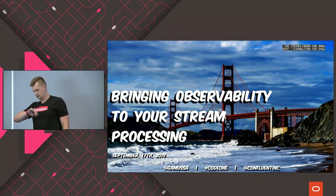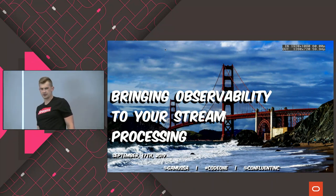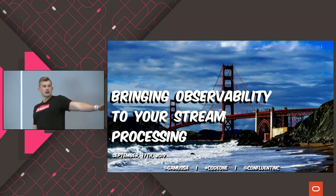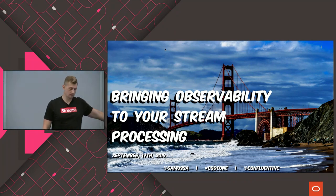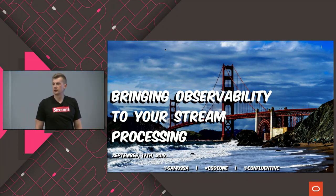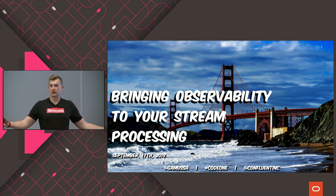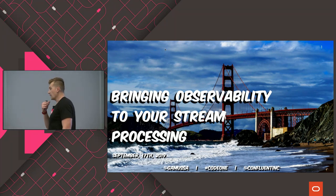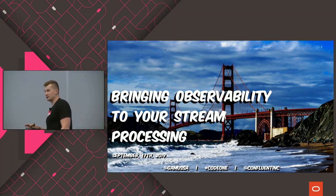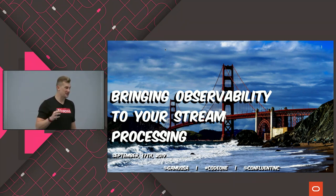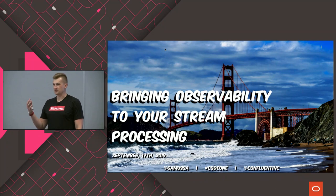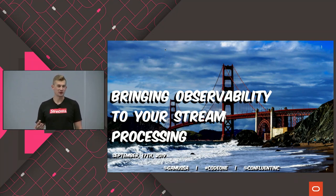It's 12:30, I guess we can start. How many of you folks here are from the ops side of things — like system admins, deployment managers? So I assume the rest of it is developers. I think this talk will be specifically interesting for developers because observability and all these new terms is just the way how we can get excited developers about doing monitoring of their stuff.